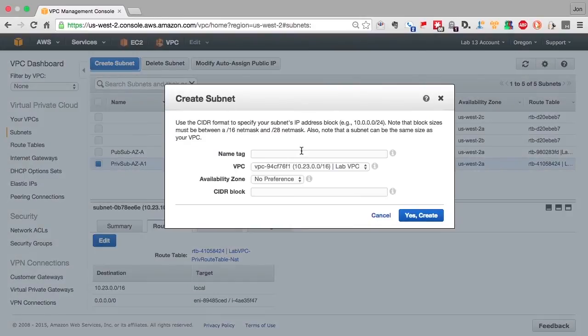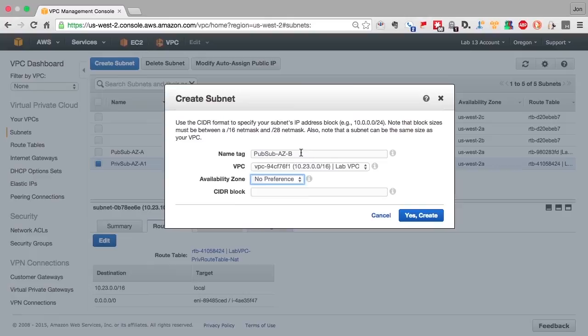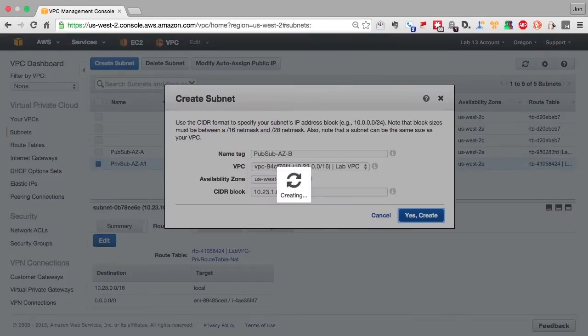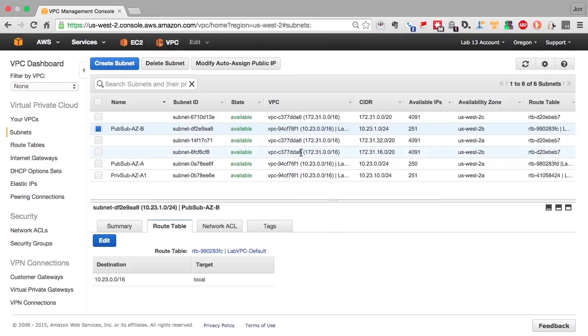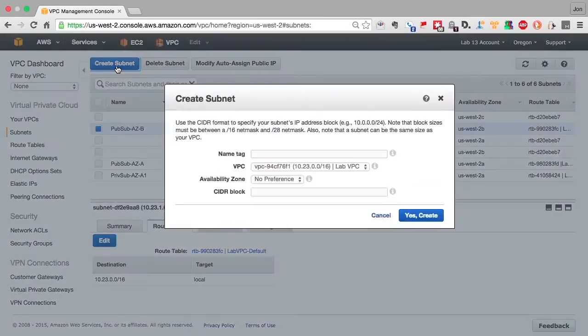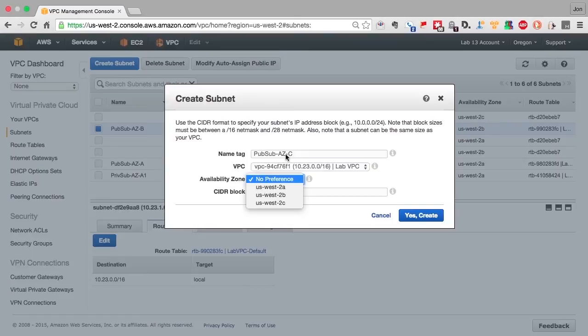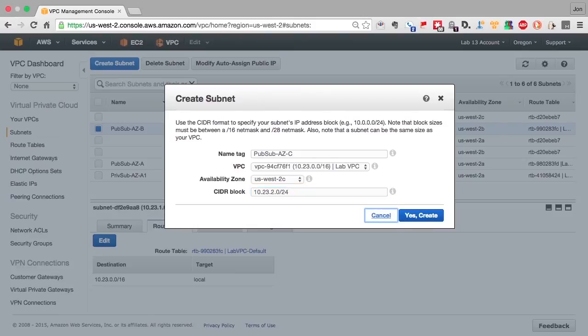But we want to make sure that we take advantage of all the availability zones inside US West 2. We're going to create two more public and two more private subnets in order to distribute traffic across these availability zones. You always want to make sure you have computing resources scattered as widely as possible inside of a region. It doesn't cost you extra to do it, and it gives you a higher degree of fault tolerance and availability.